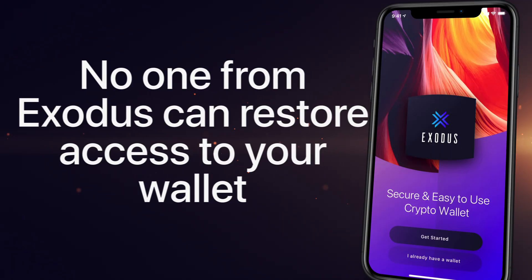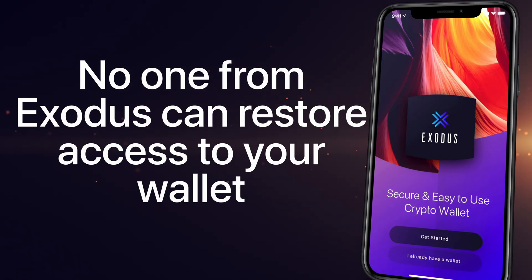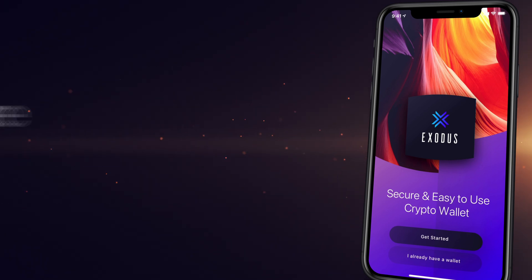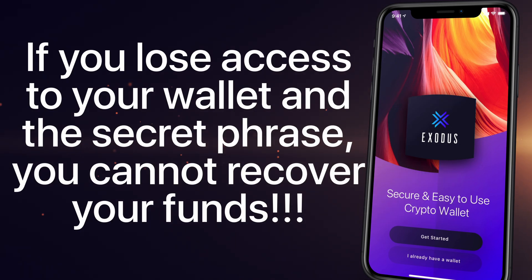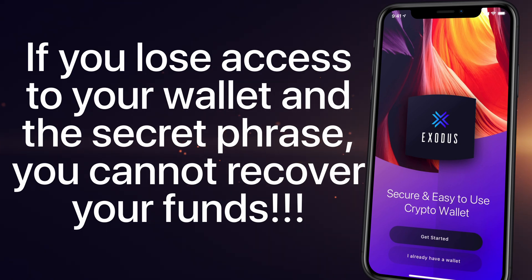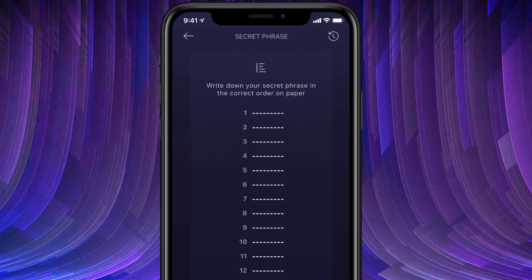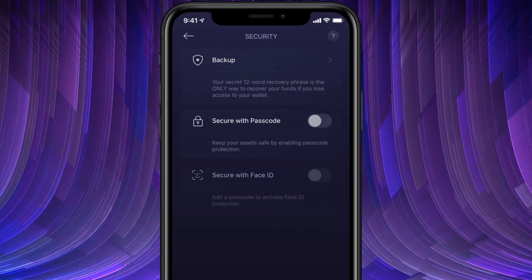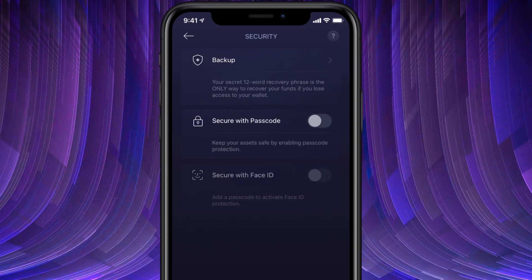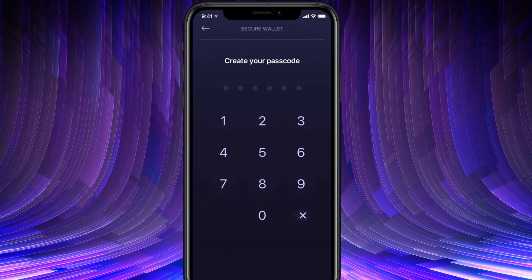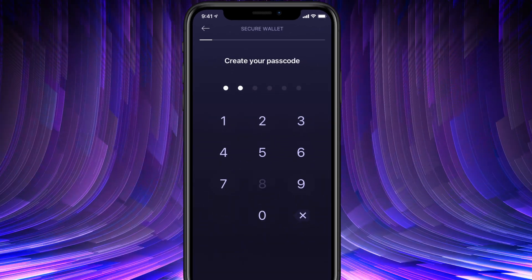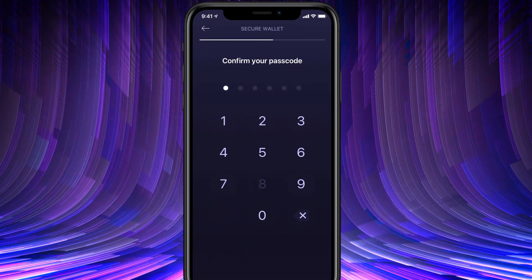Again, no one from Exodus can restore access to your wallet. If you lose access to your wallet and the secret phrase, you cannot recover your funds. Next, tap the back button and then secure the wallet on the phone by creating a passcode or a PIN.